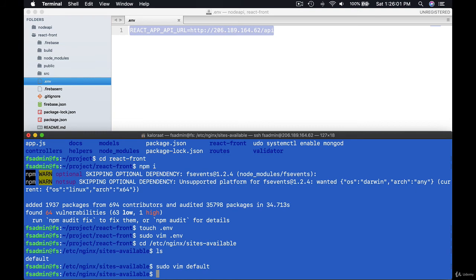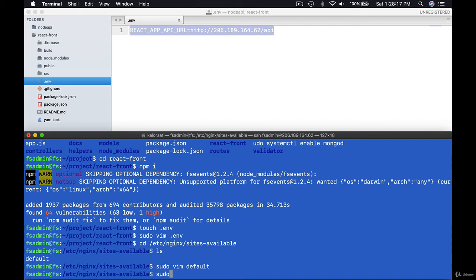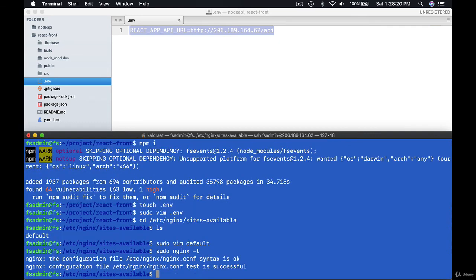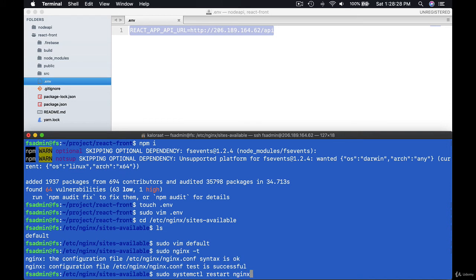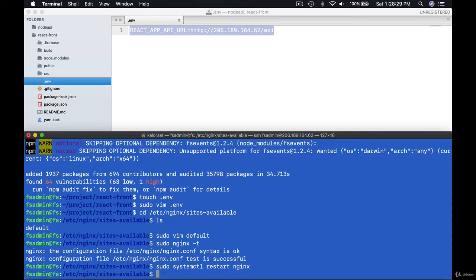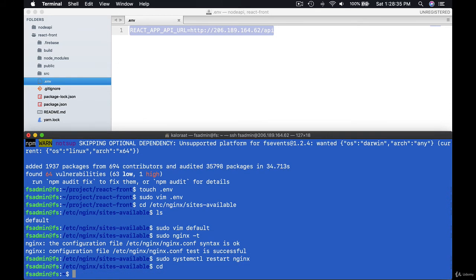Now both projects are running. API is running in /api and React app is running in forward slash. Let's make sure we have no errors. sudo nginx -t. sudo systemctl restart nginx. Now get inside React frontend.